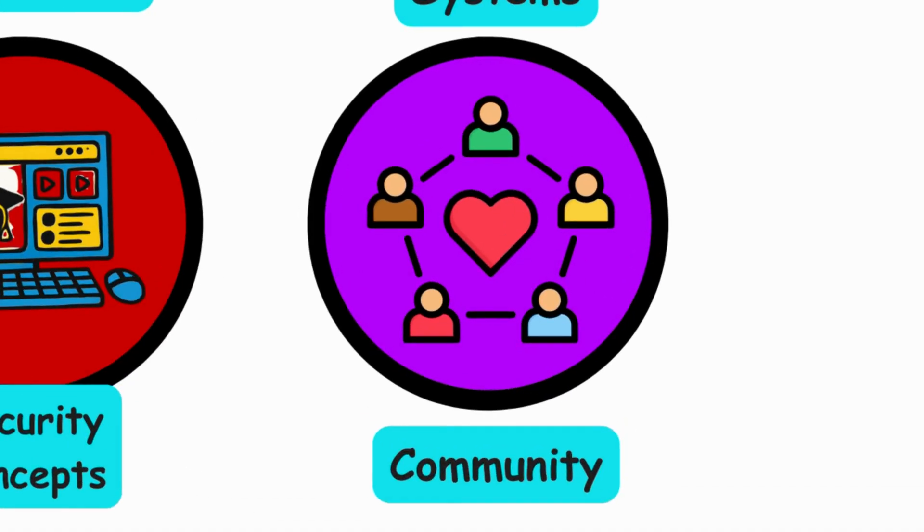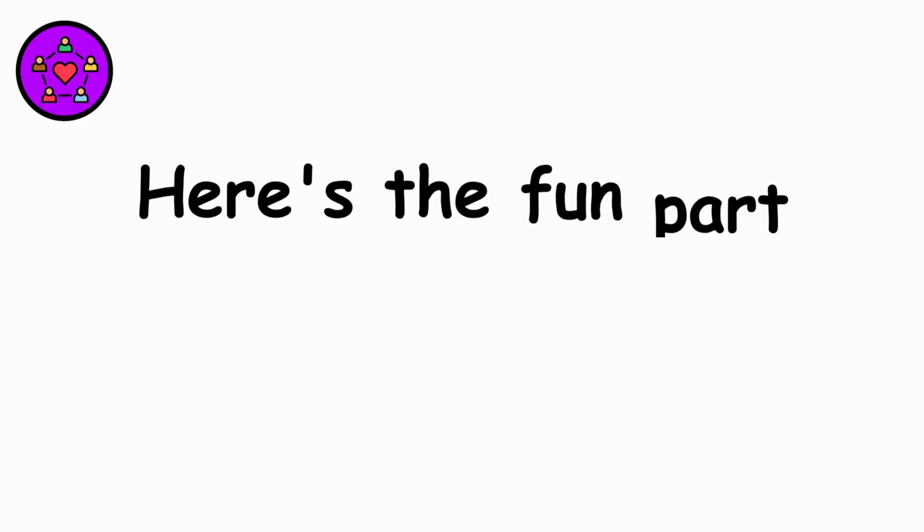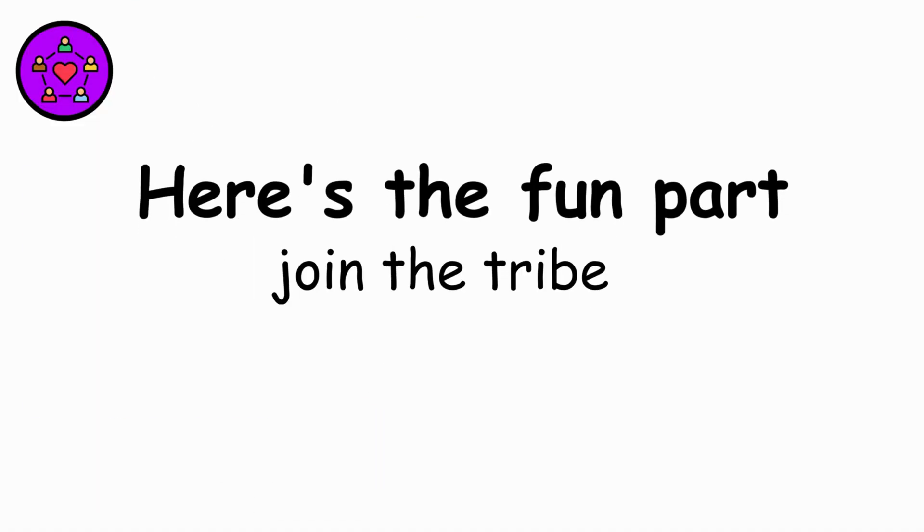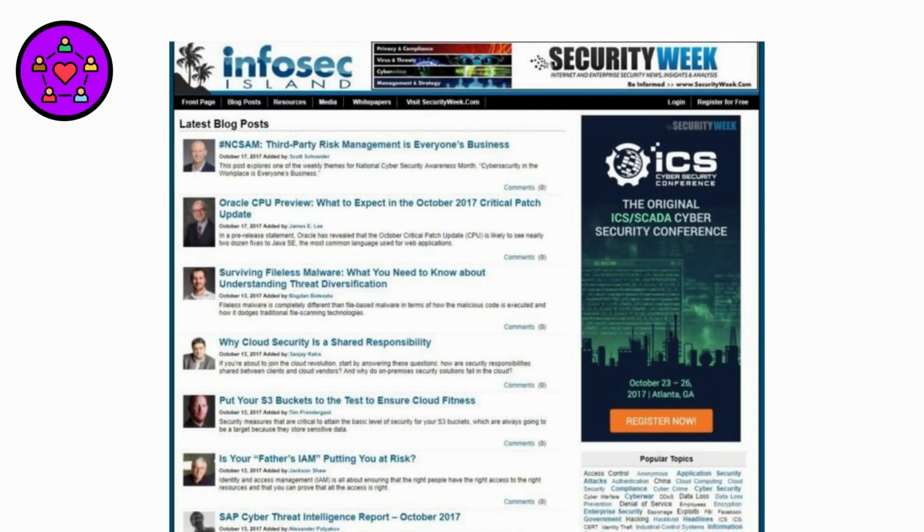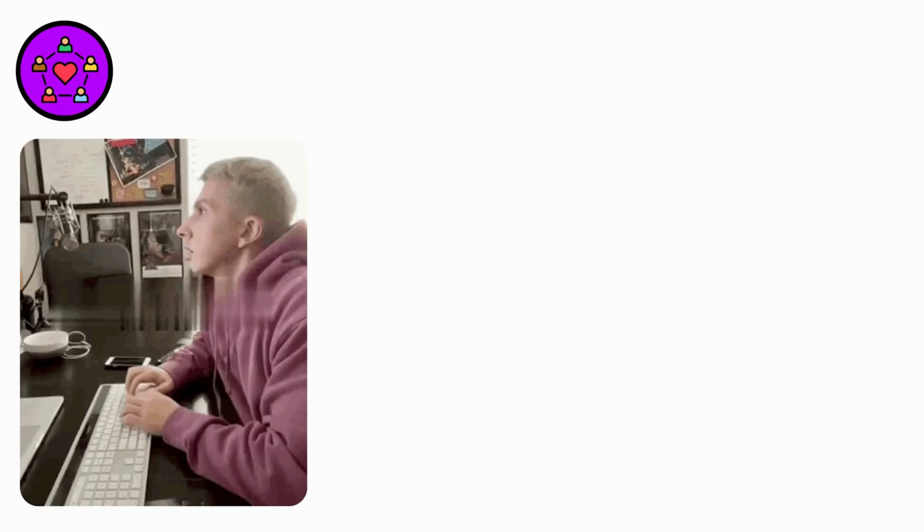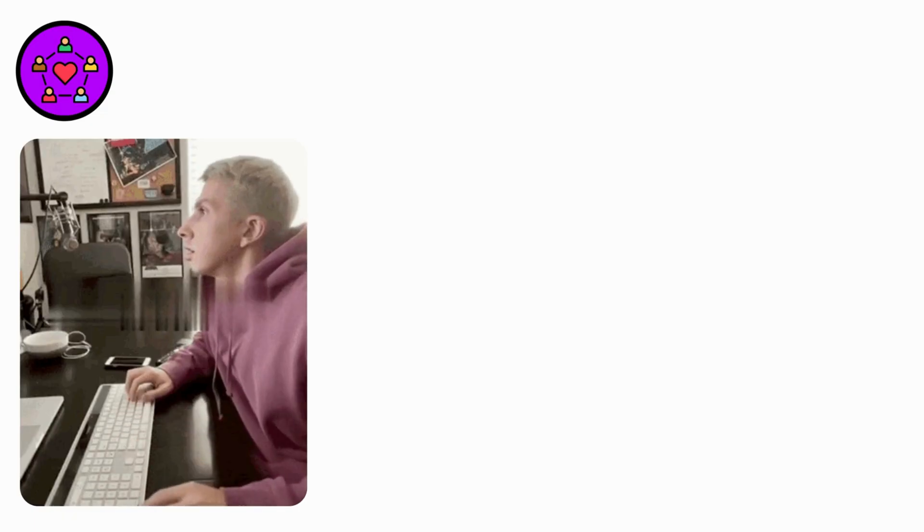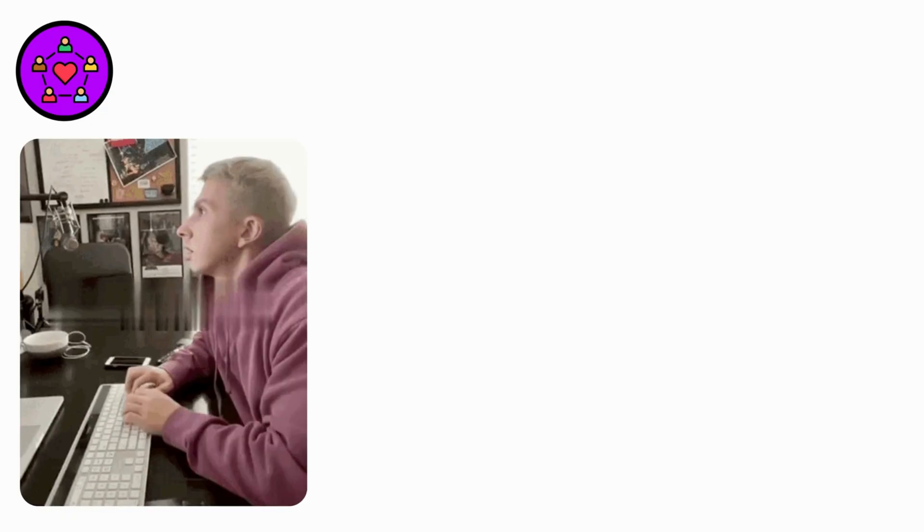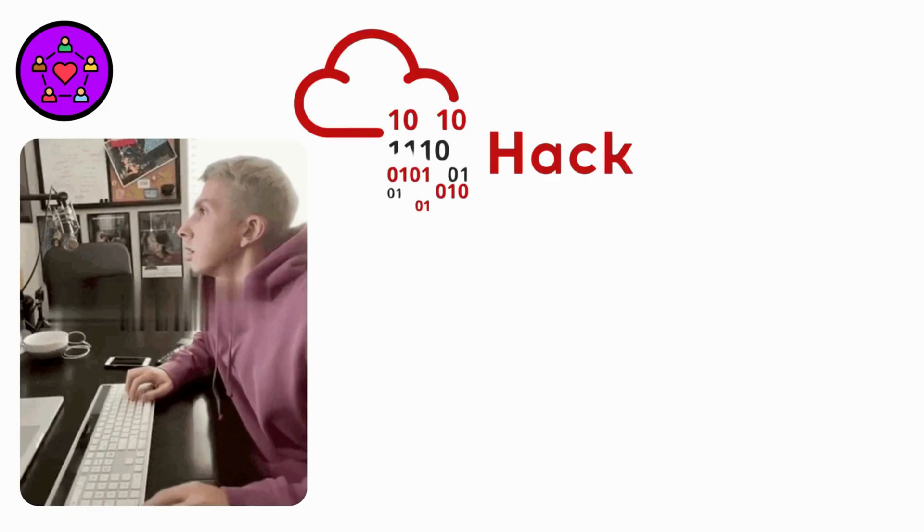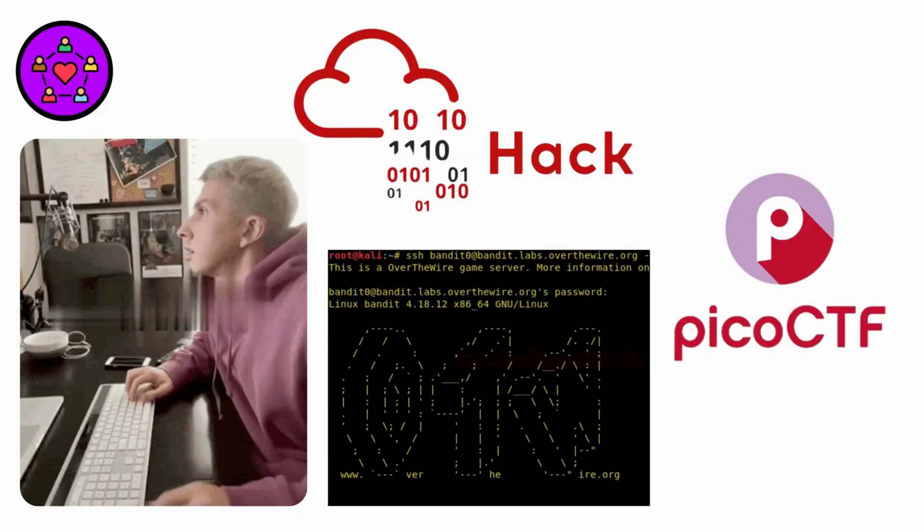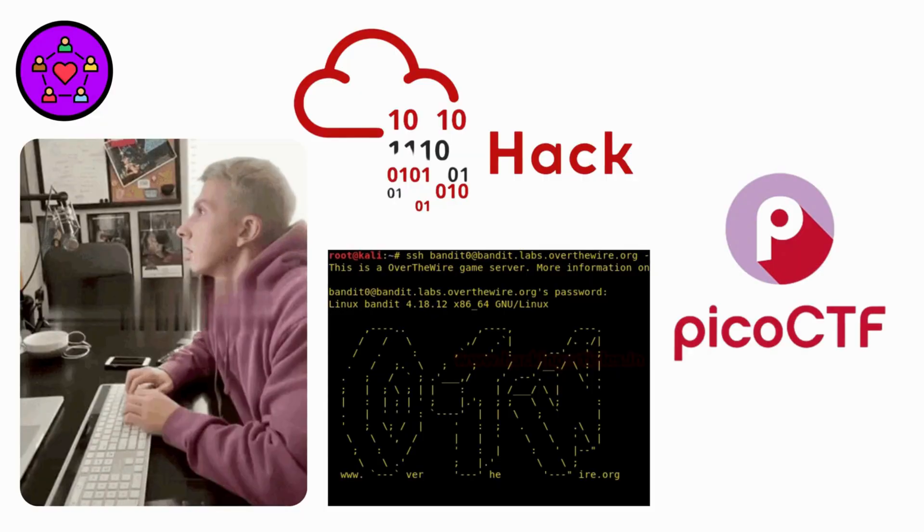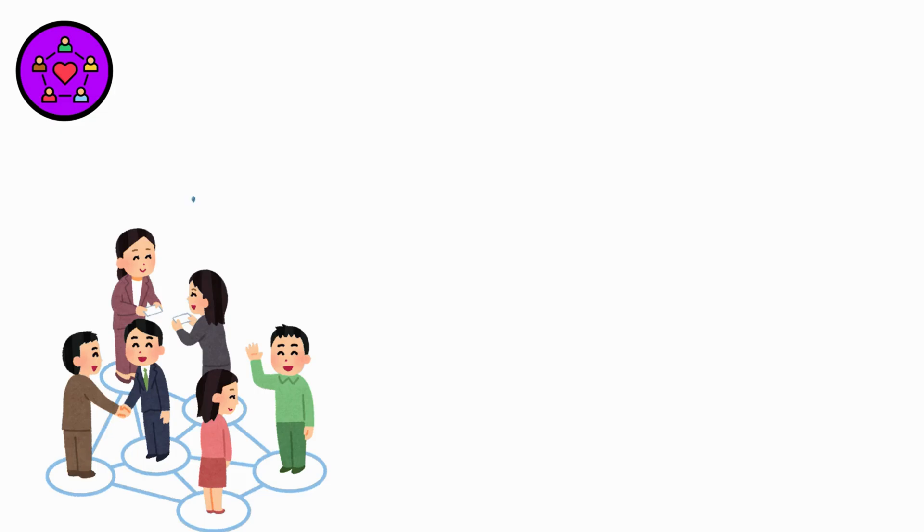Community engagement. Here's the fun part. Join the tribe. Discord servers and Reddit groups are full of beginners with the same questions. Follow security blogs. Most important, practice on legal platforms like TryHackMe, OverTheWire, and PicoCTF. These are your training grounds where breaking stuff is encouraged.